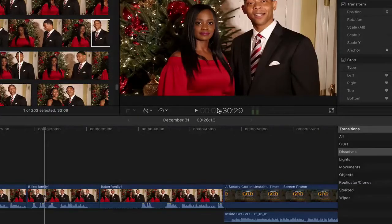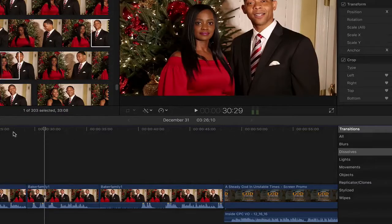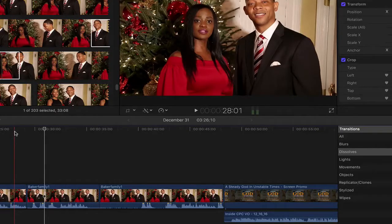Hey, I just wanted to give you a quick tutorial on how to eliminate a jump cut — the new feature in Final Cut Pro 10.0.3, where you can eliminate a jump cut.